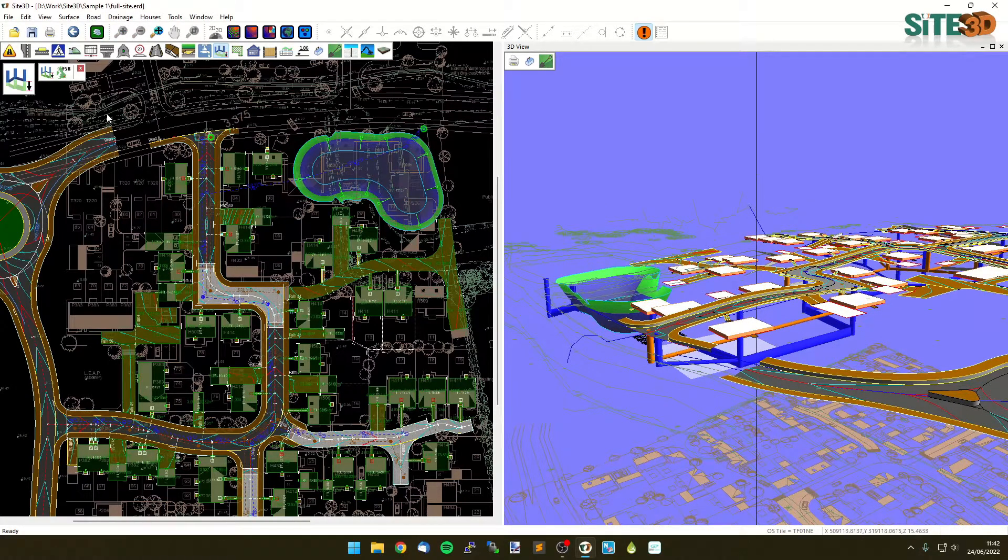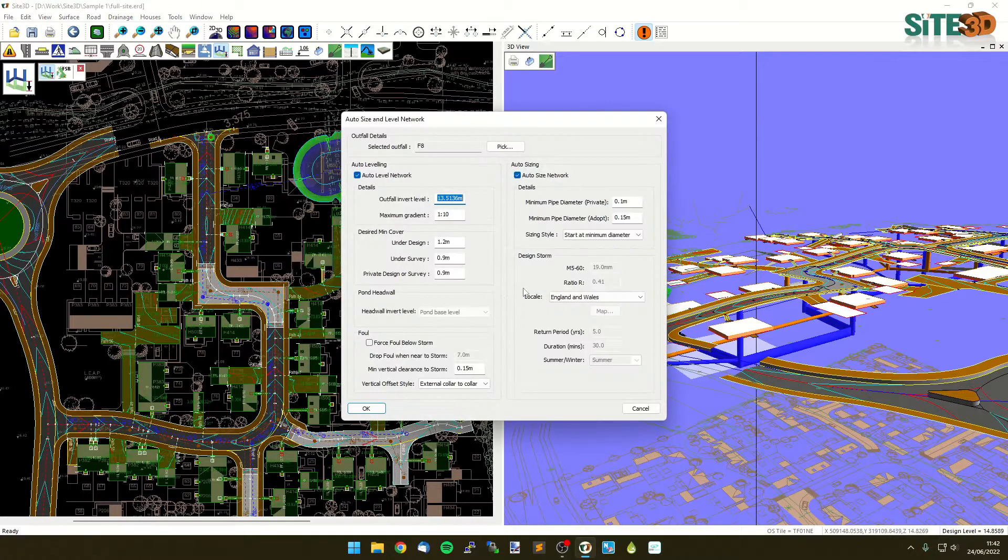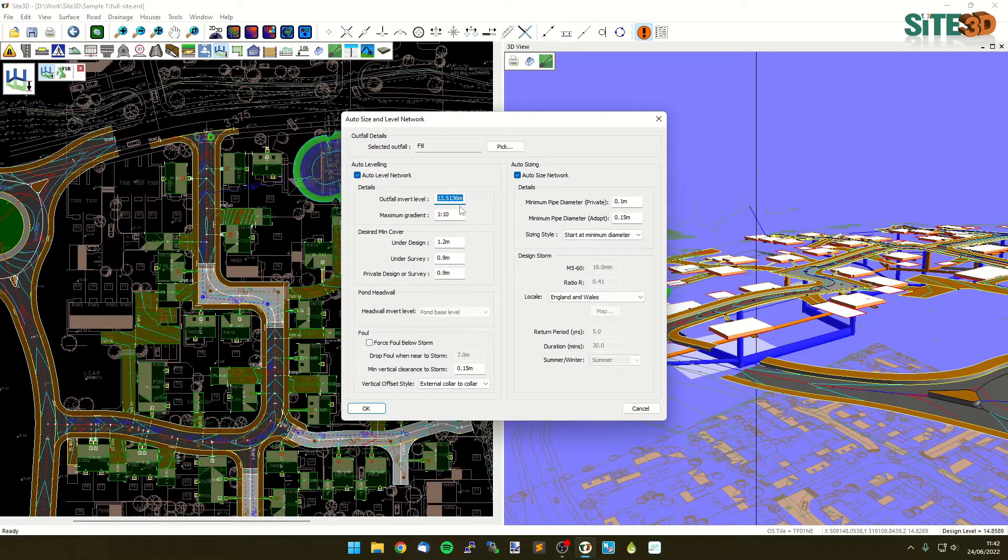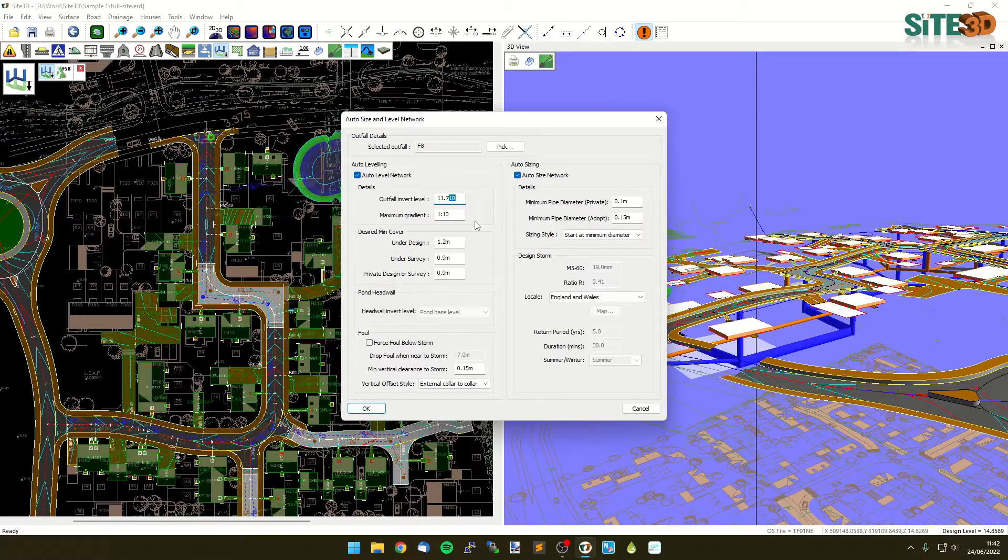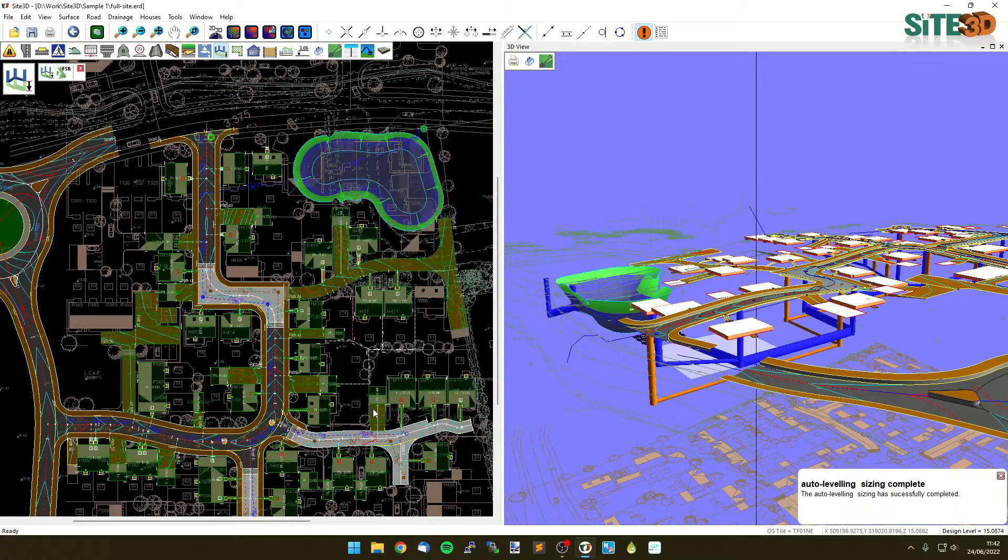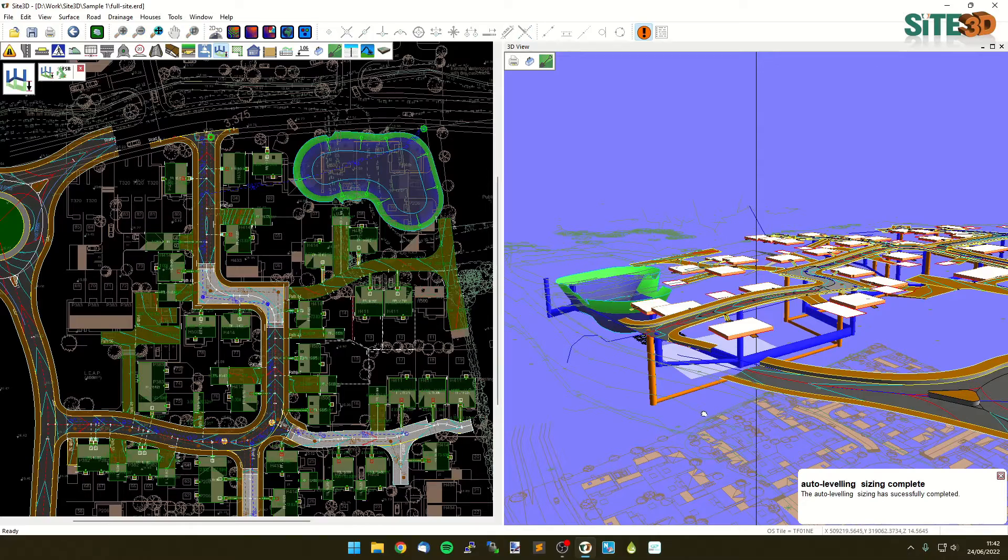What we just need to do now is go back into this one, choose this one and type in our invert that we just got. And I'm going to make it just a little bit lower just to make sure we have a little bit of clearance. There we go. Click OK. And then I'll re-grade all the way down to that invert that we just chose.